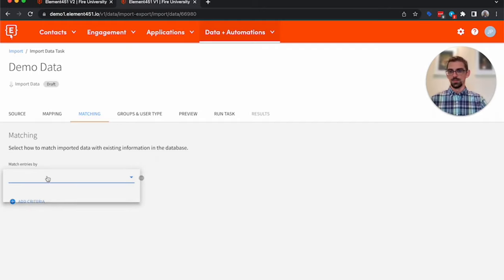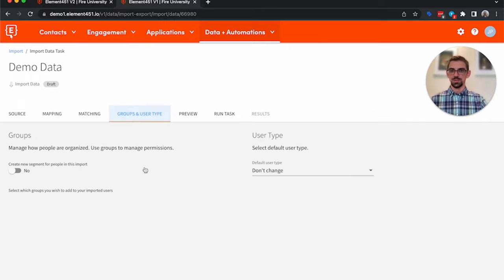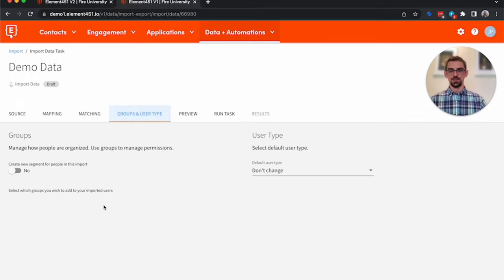So I'm going to go and select email address. Groups and user type, you can create a segment that would allow you to very easily find the people you just imported.